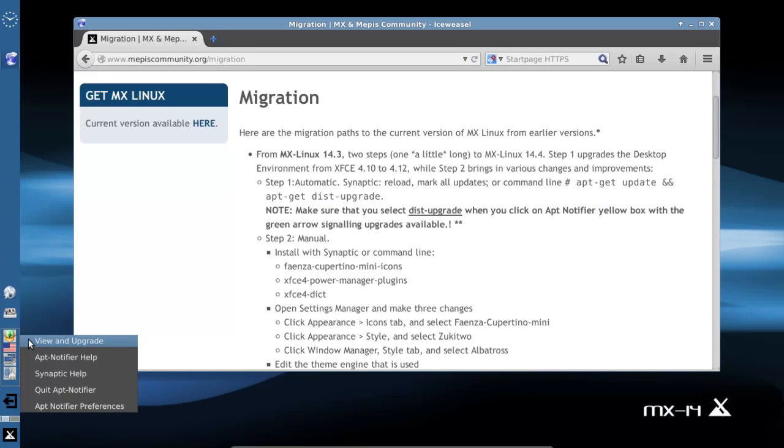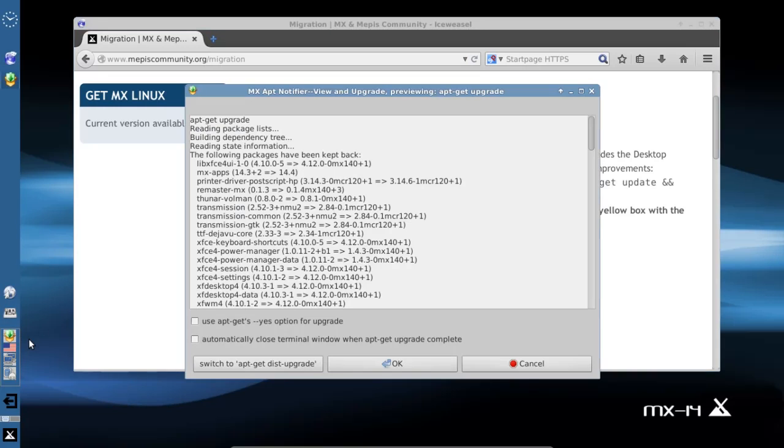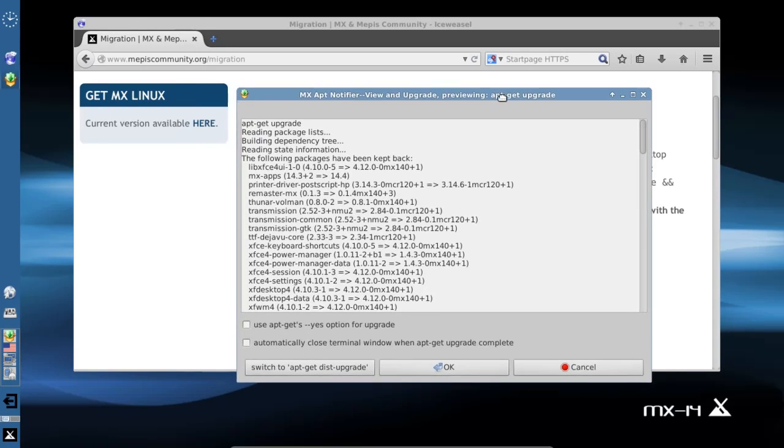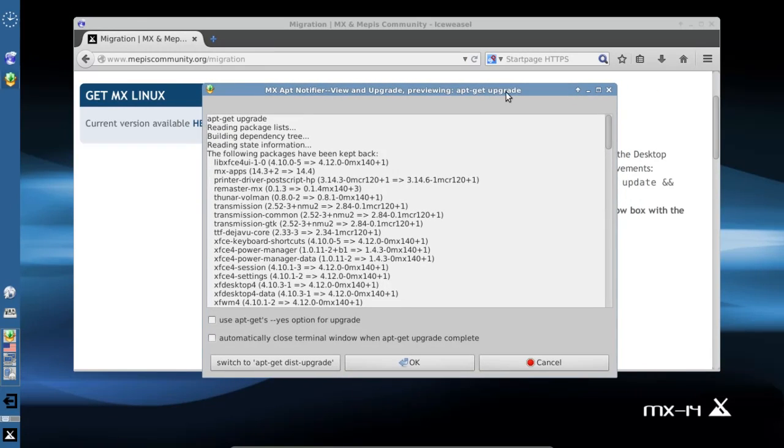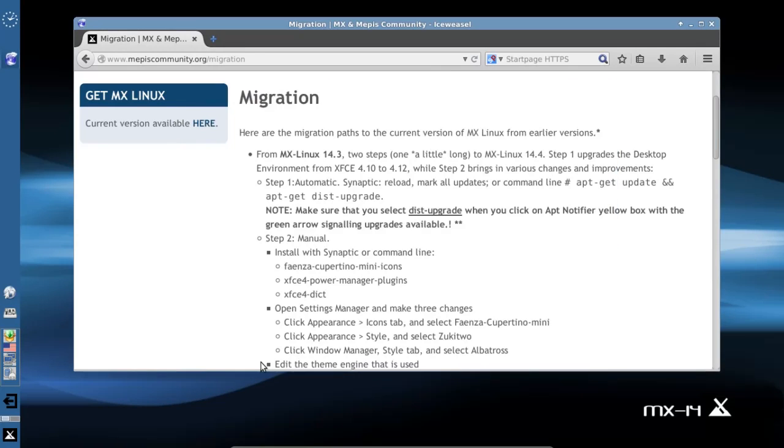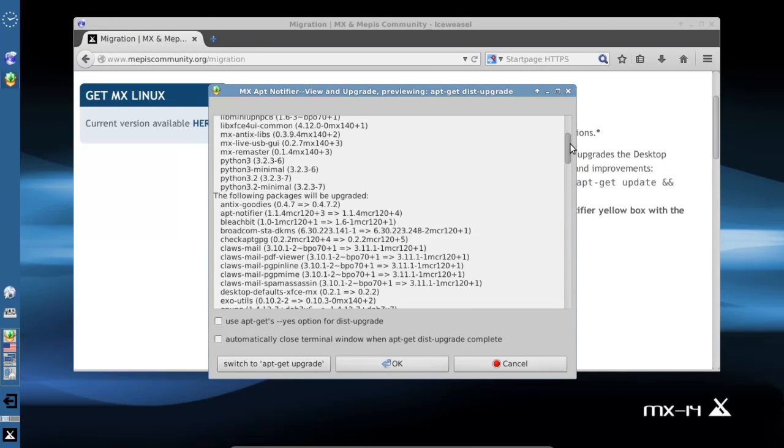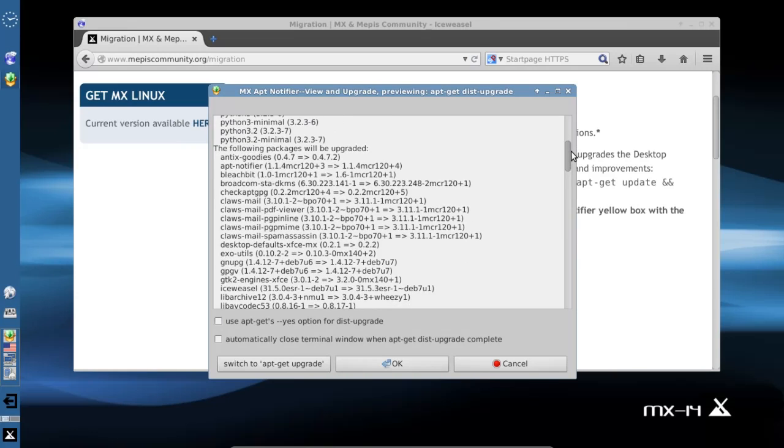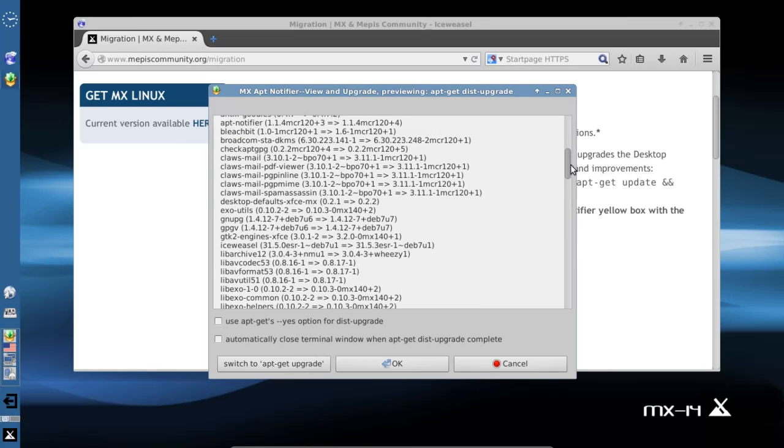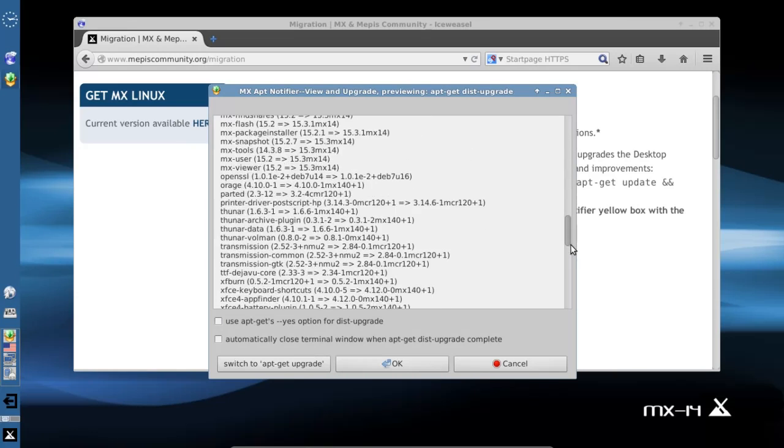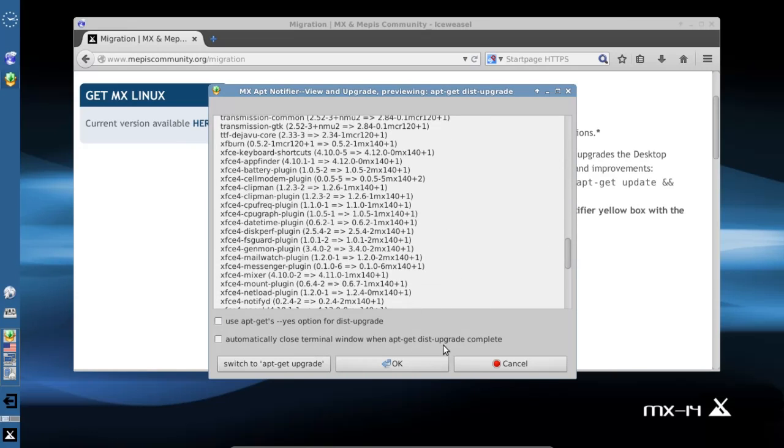Let's click on it and see. It's going to tell us all the packages that are there. By default we're using apt-get upgrade right here, and some packages are going to be held back. But we can switch to apt-get dist-upgrade and now it's not going to hold back any packages. It's going to install all the packages.